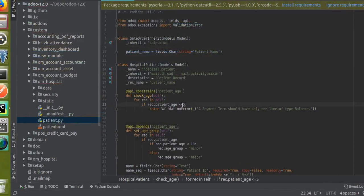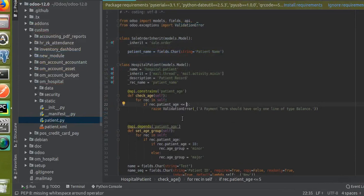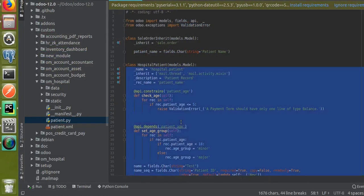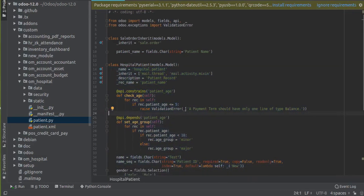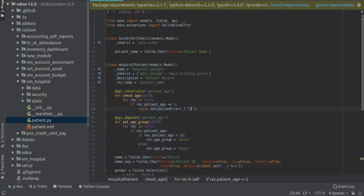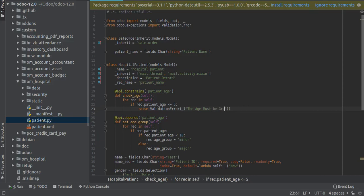I'll paste it here. If rec.patient_age is less than or equal to five, I'll throw the warning. Let me correct the indentations. You can see the warning message.